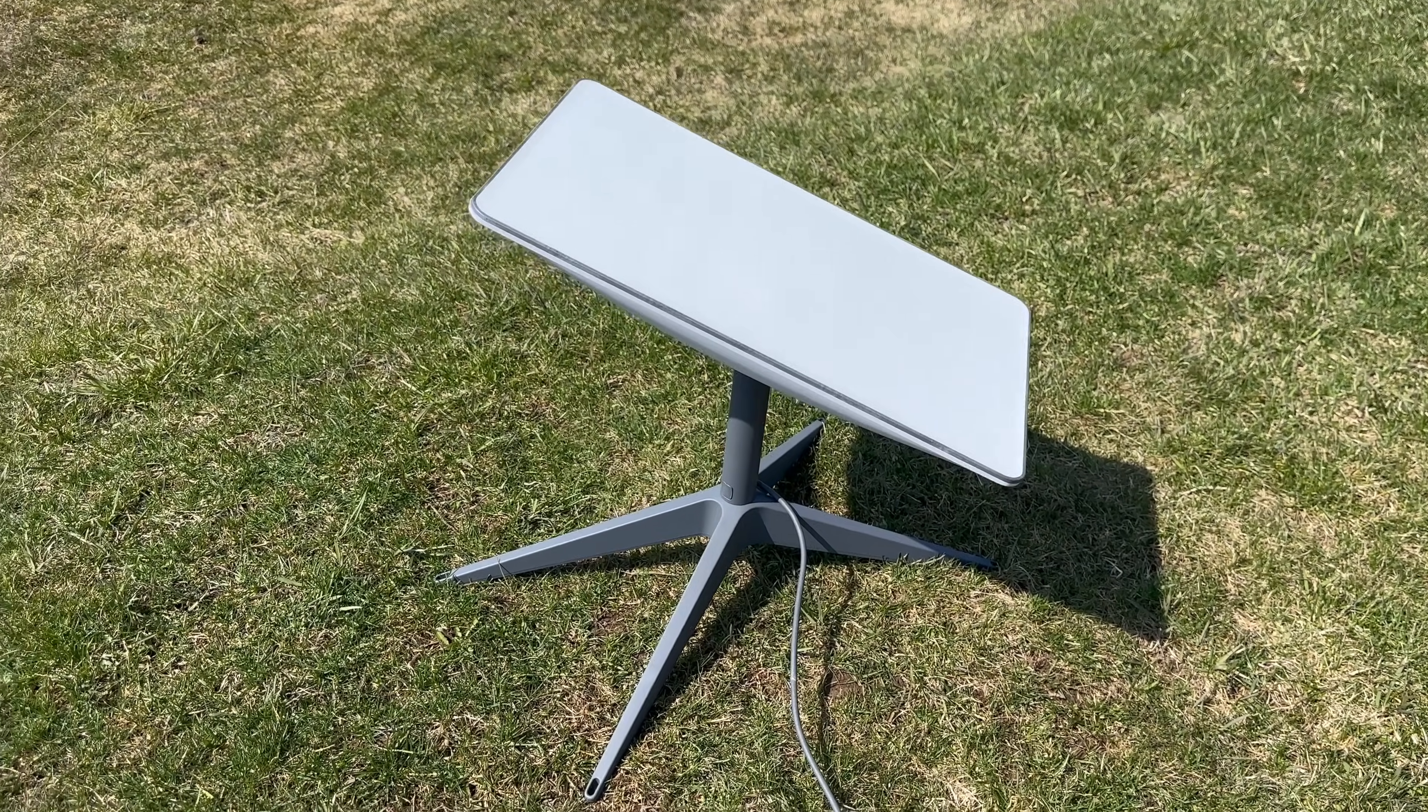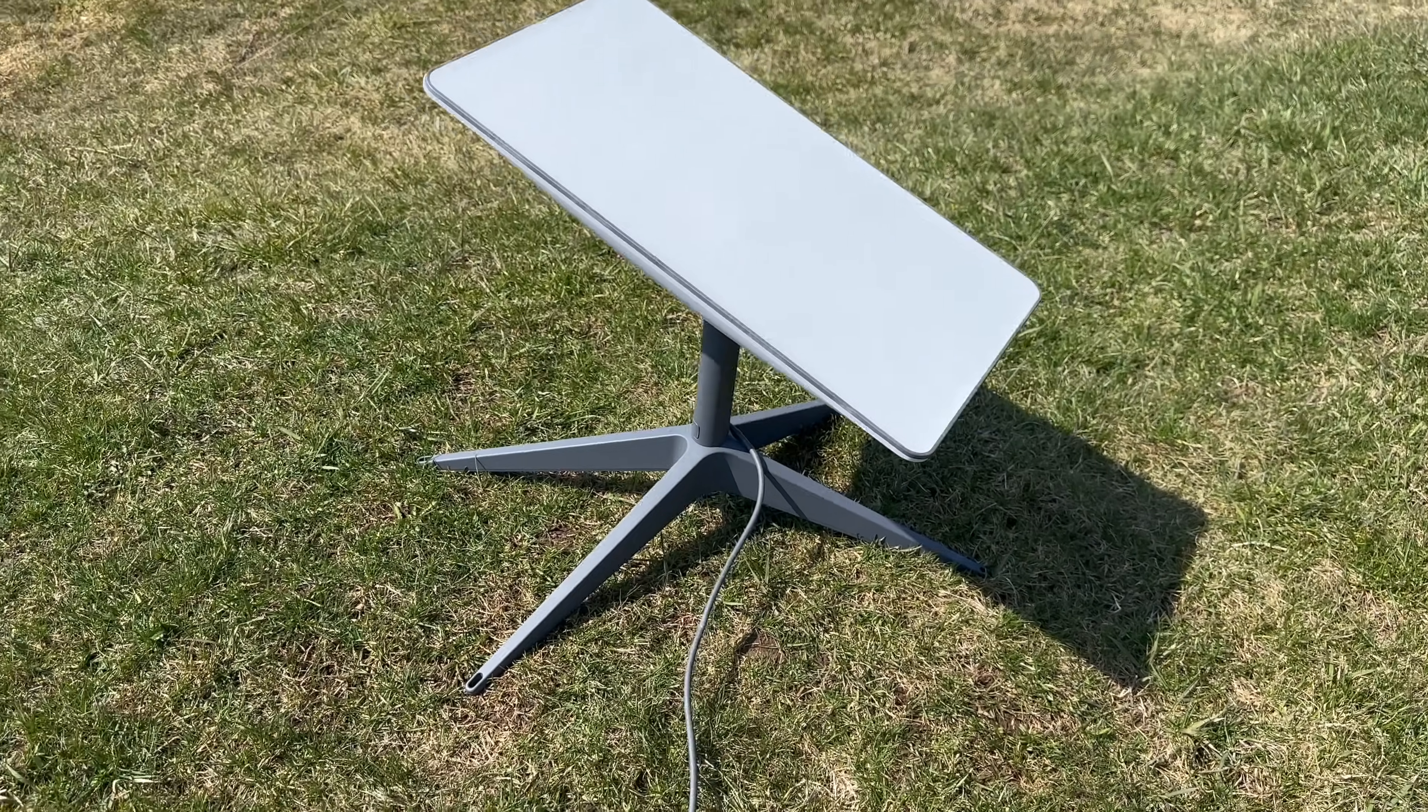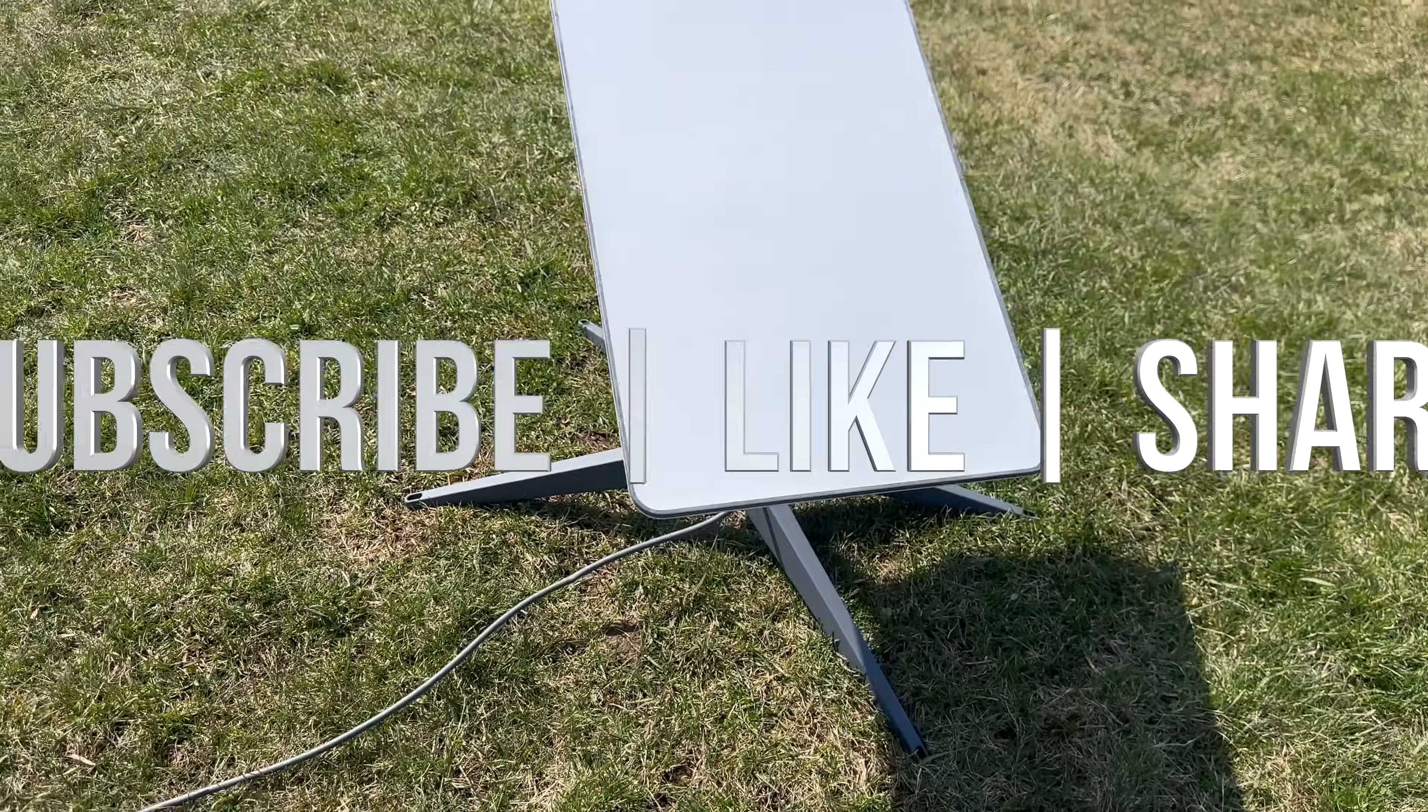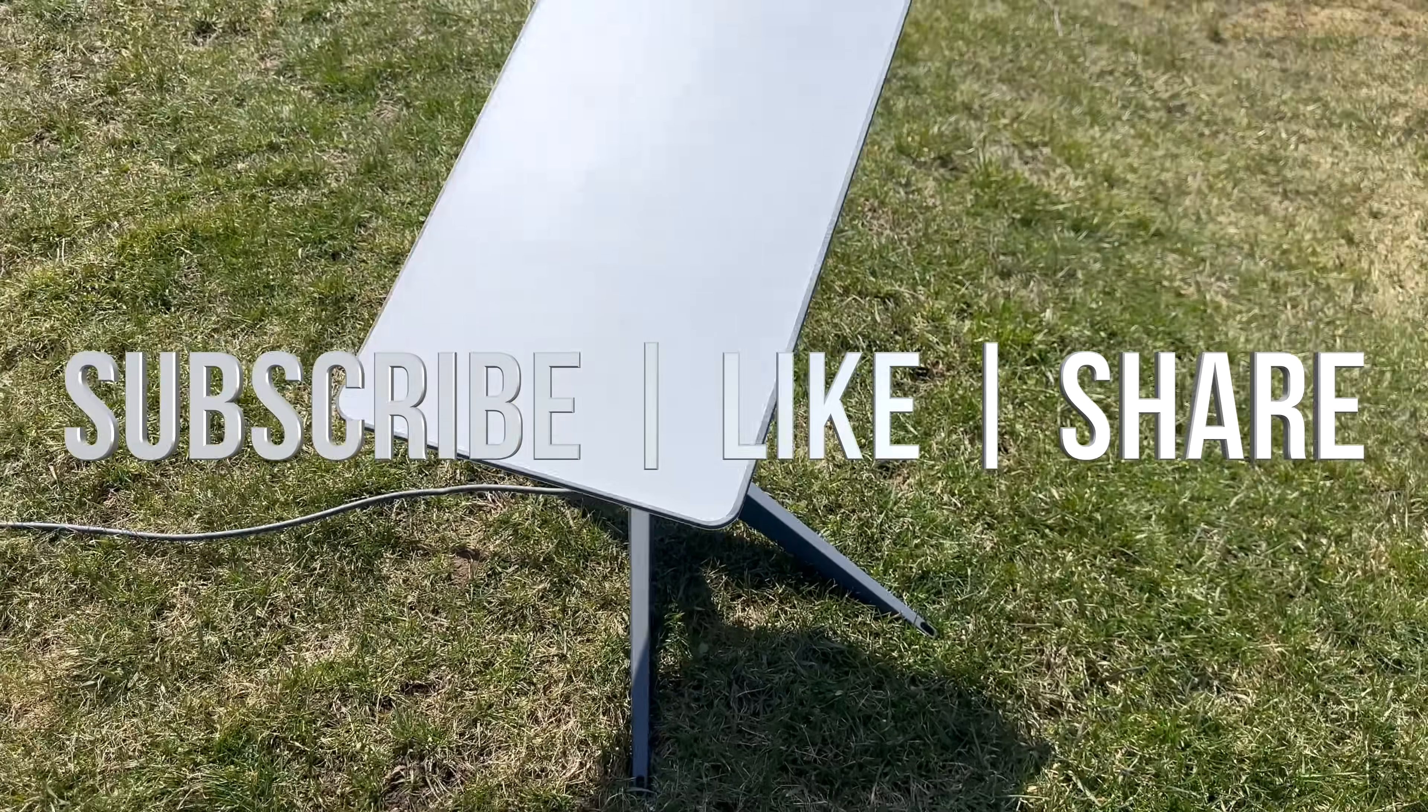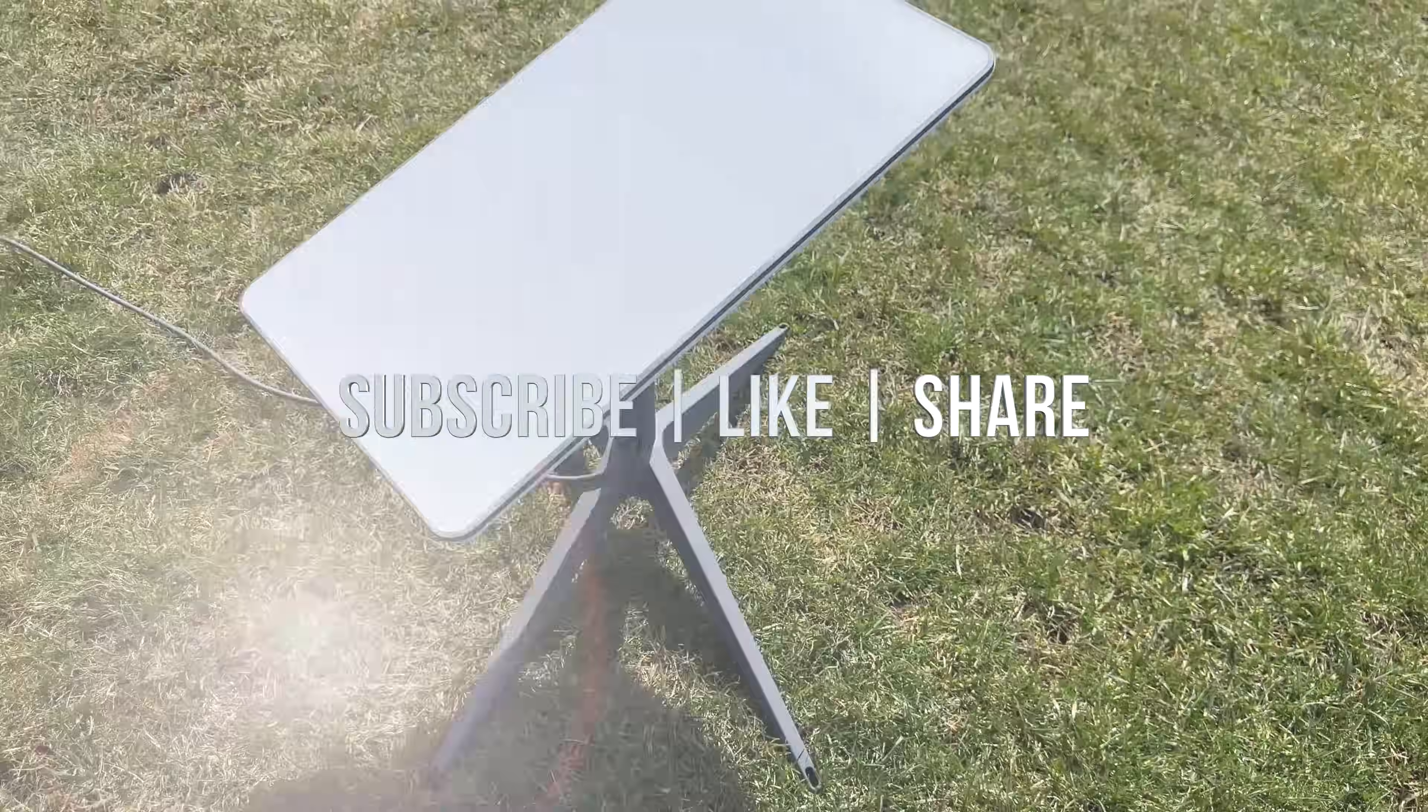And that would be it for this video. If you guys have any comments, questions, you can write down here in the comments area. Don't forget to subscribe and like. Thank you.